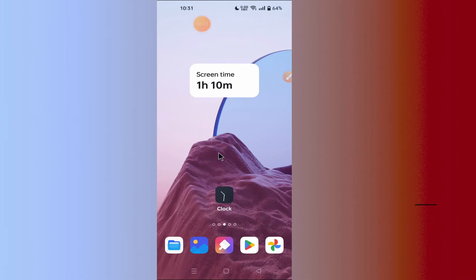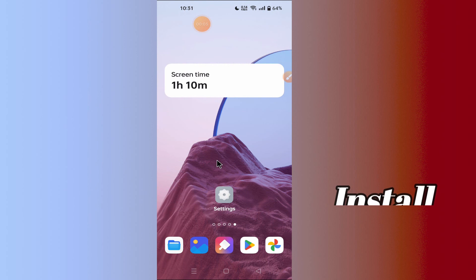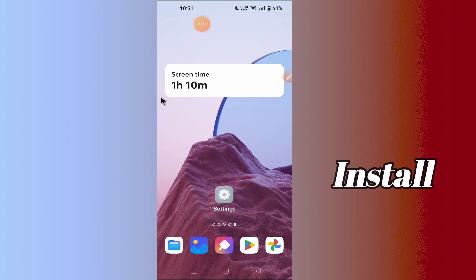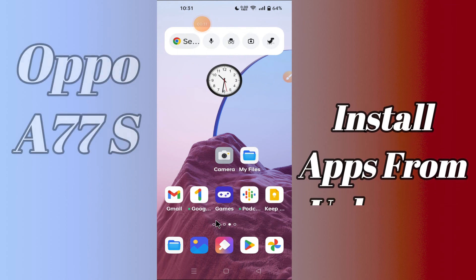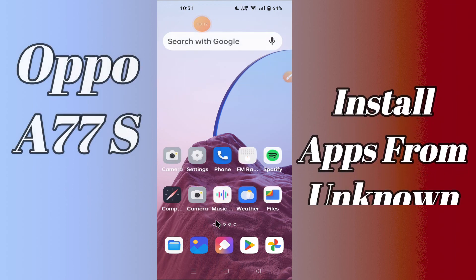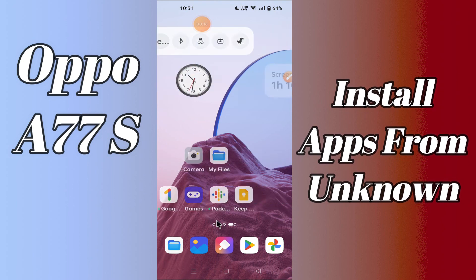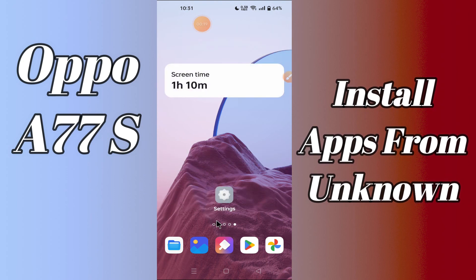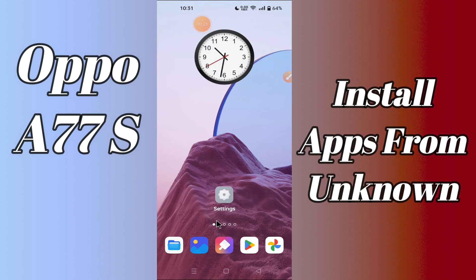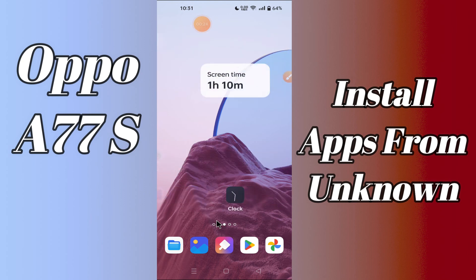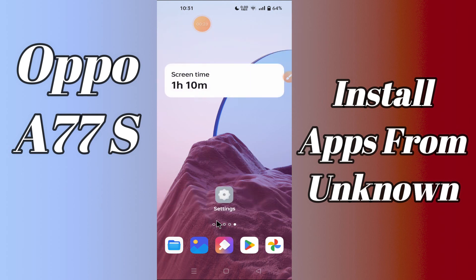Hi everyone, today in this video I'm going to show you how you can enable and install apps from unknown sources on the Oppo A77s. I'll tell you how to allow or deny installing apps from unknown sources and show you a few tips and tricks you can use to do it. If you are new to my channel, don't forget to subscribe and press the bell icon, watch the complete video, and like.